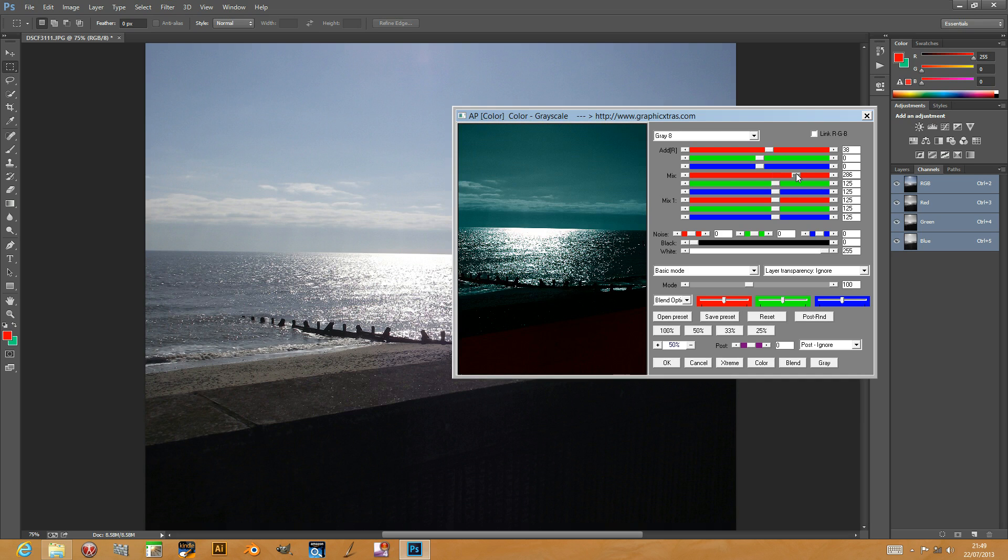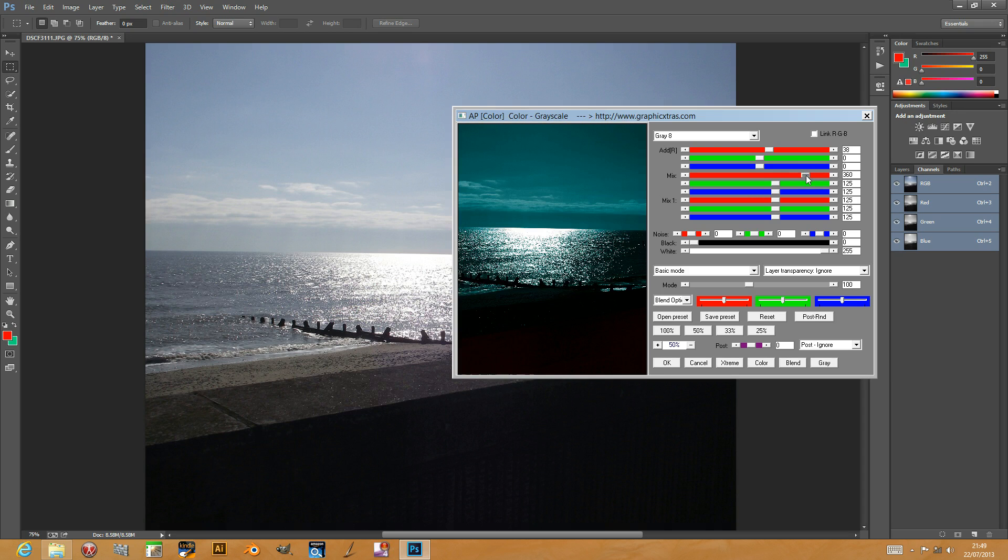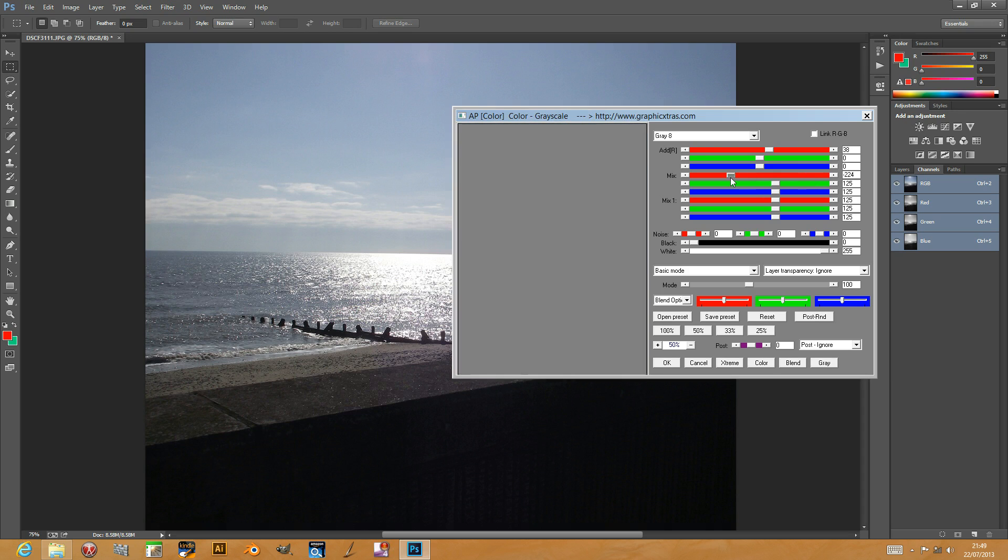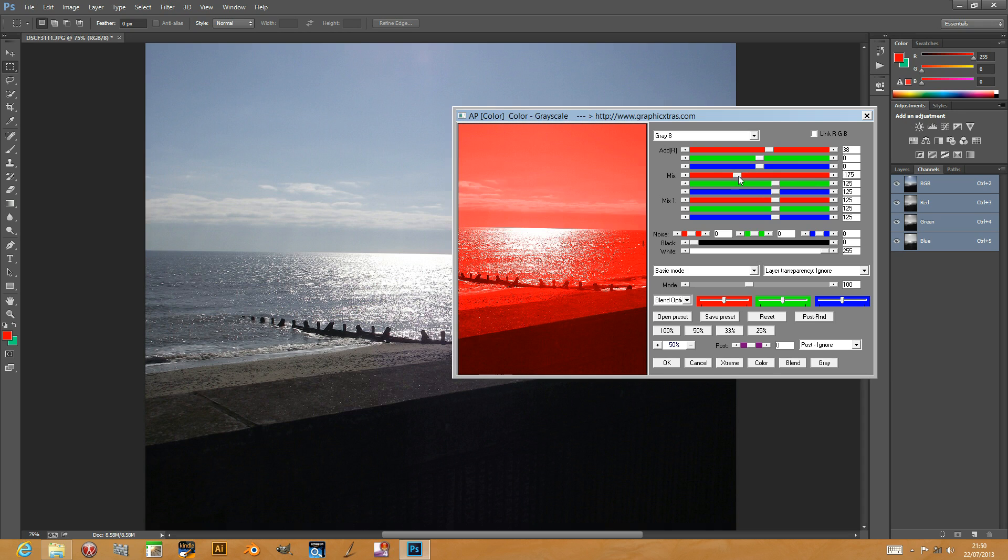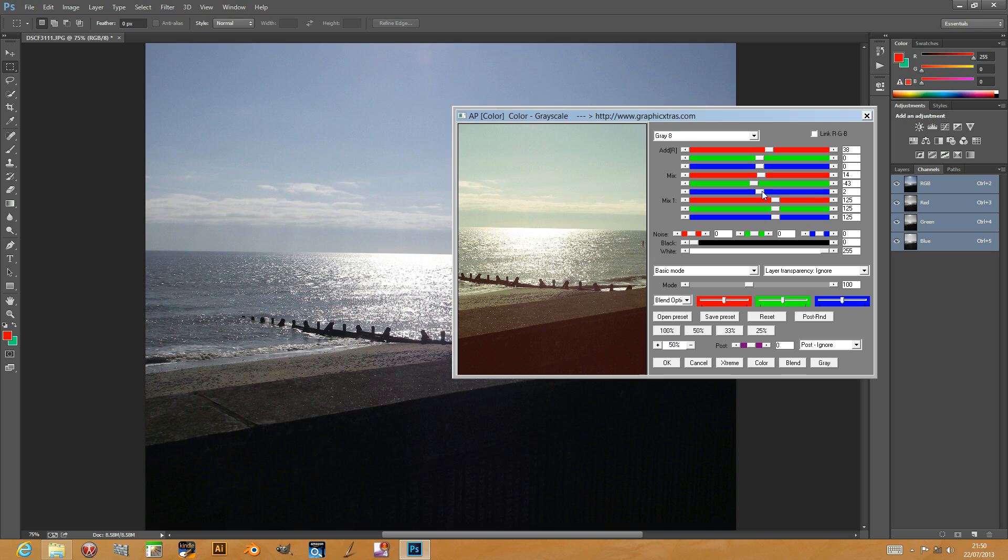You can also mix the original image. Different mix settings. Control them by an individual channel basis.